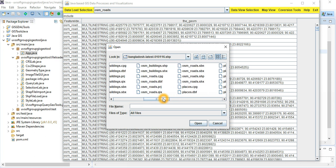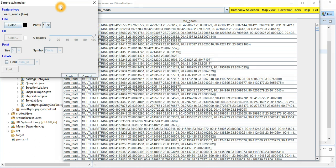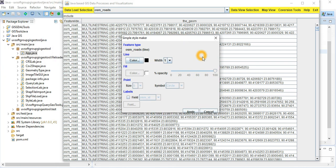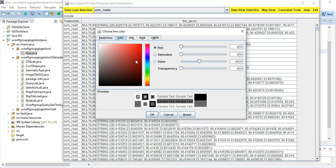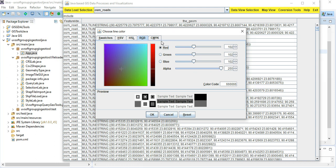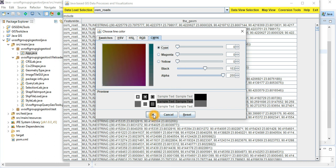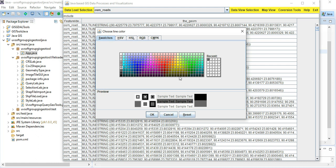Here we have the road shape file. There is a feature selection section, and this is the most important one — the styling. I will show you how styling works. Since this is a line geometry feature type, you can select colors — maybe red, or black — and you have a preview switcher. You have HSV, HSL, and RGB color combinations depending on which color you want to select.